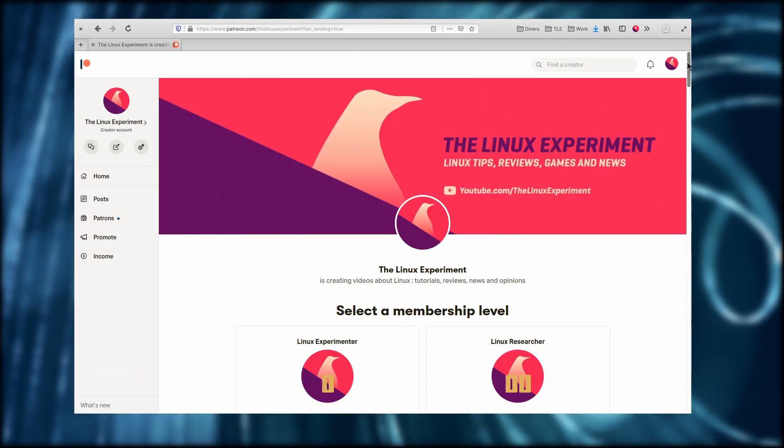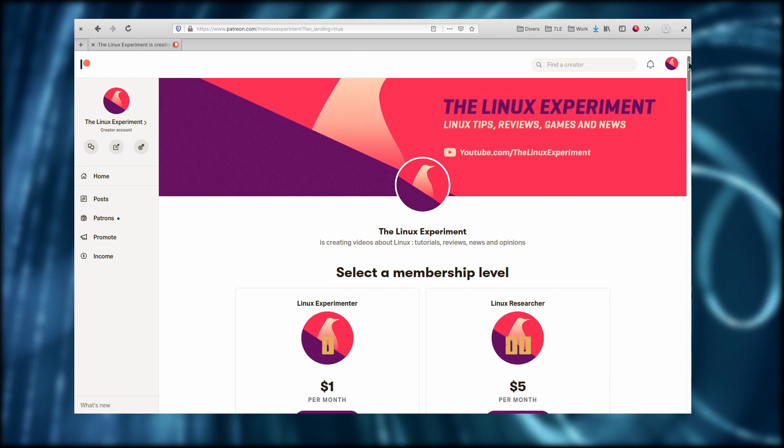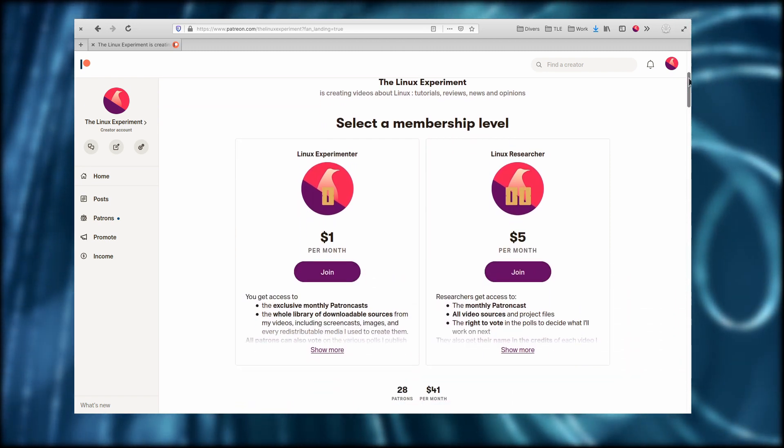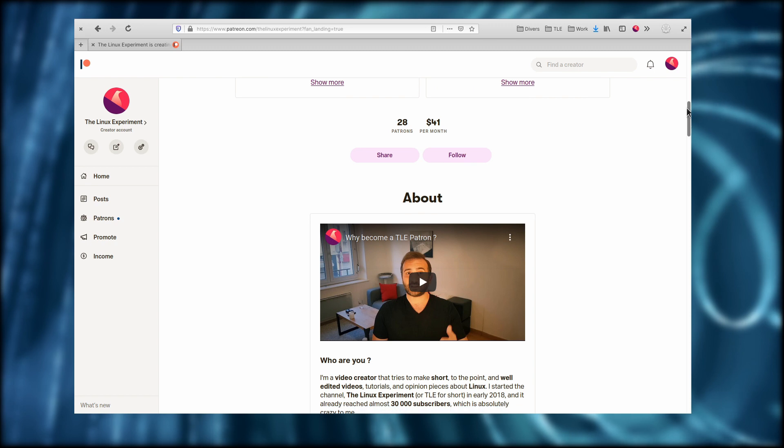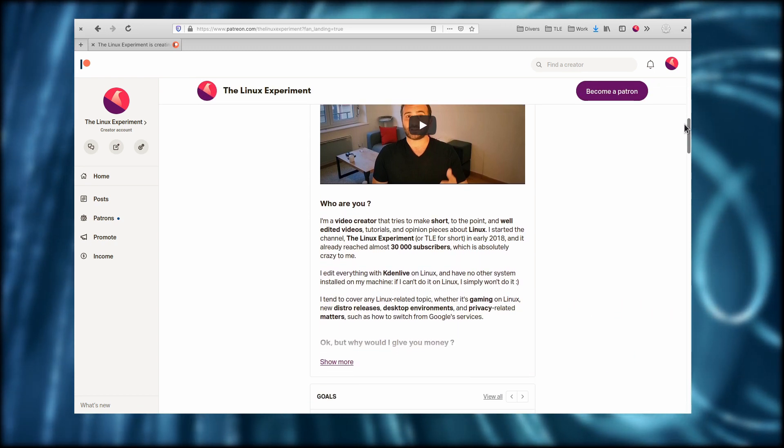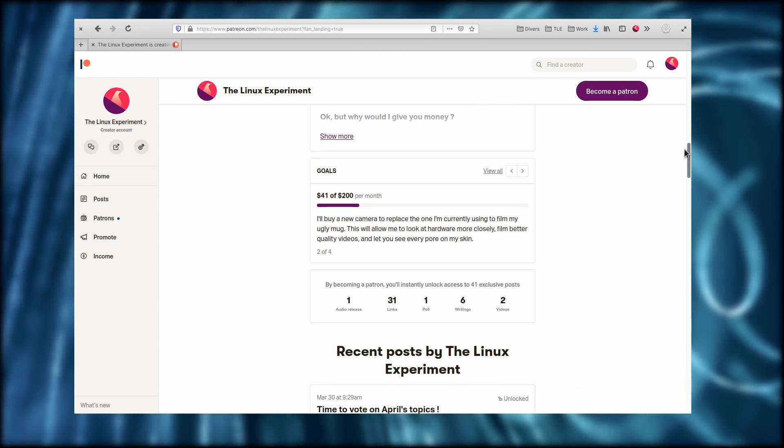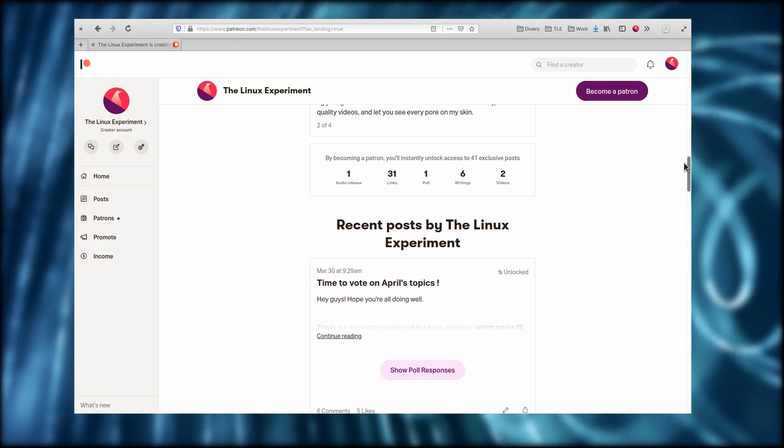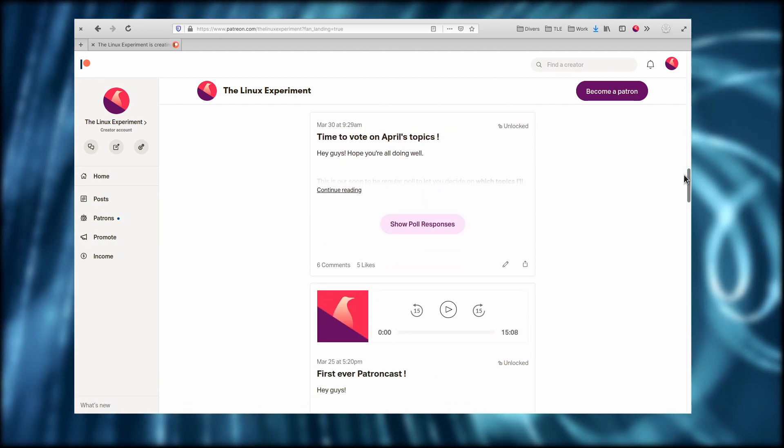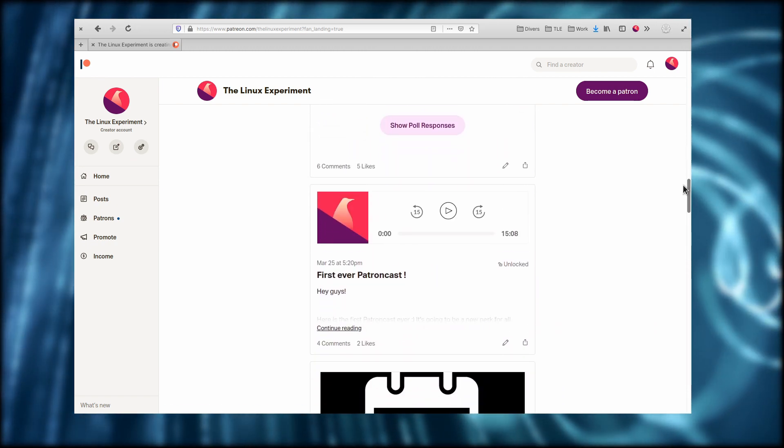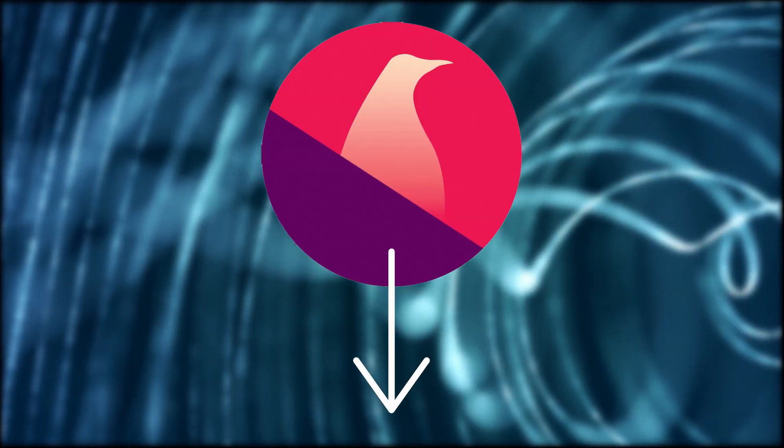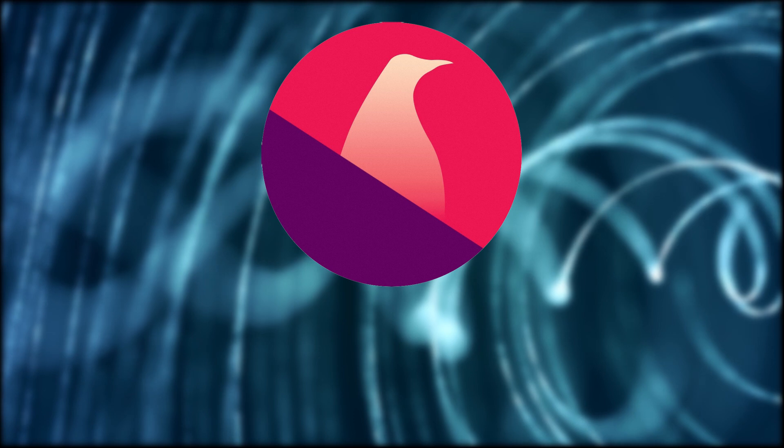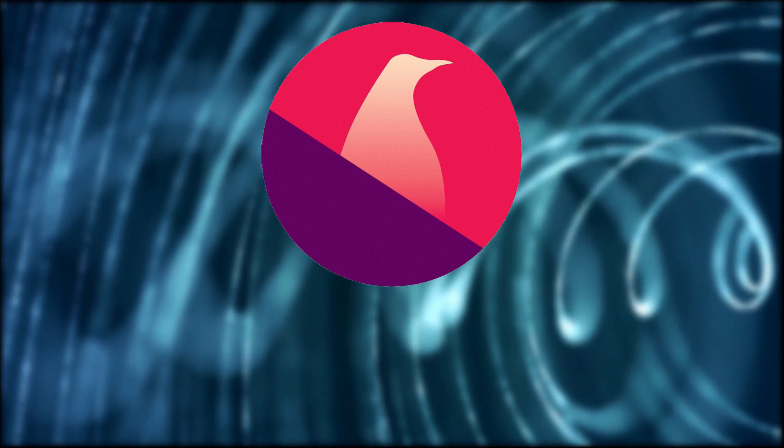I also will push the obligatory Patreon page. Patrons enjoy monthly Patroncasts, all the video sources and project files for all my videos, including archives for older ones, and the right to vote each month on which topics I'll cover. So if you feel like supporting the channel and having a bit more input on where I'm going with it, don't hesitate to subscribe there. I'll leave a link for everything down in the description. Thank you for your support, and let's end it here for the shameless self-promotion. Now, onto your news.